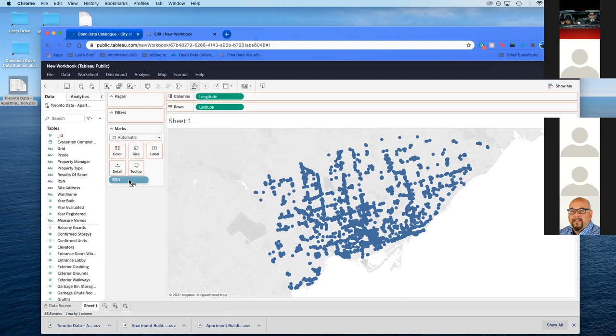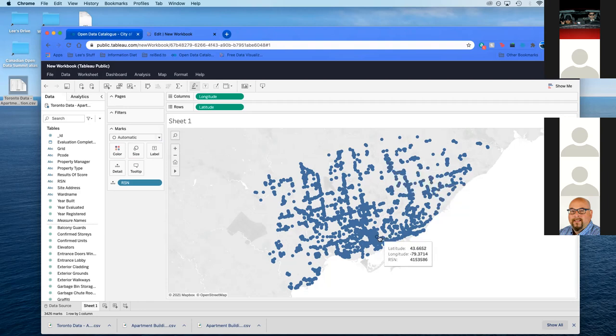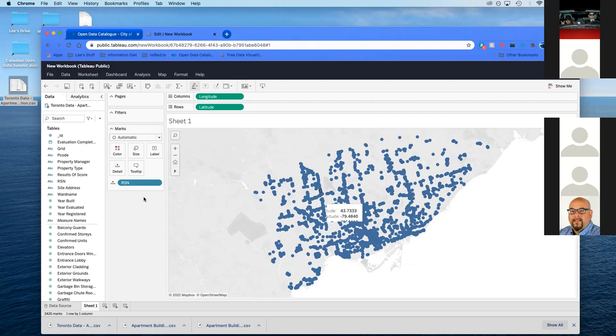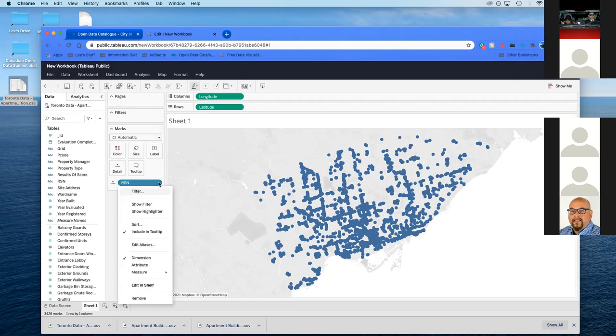One thing about Tableau, you'll notice three things. There's a little globe here, there's a number sign there, and there's an ABC here. What this basically means is RSN is treated as a number for mathematical purposes, and we don't want that. We're going to grab the arrow, change the data type to string, so it's treated as that. Then we're going to change it to convert to dimension.